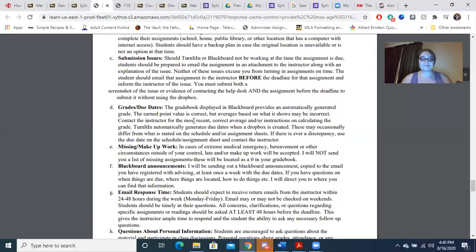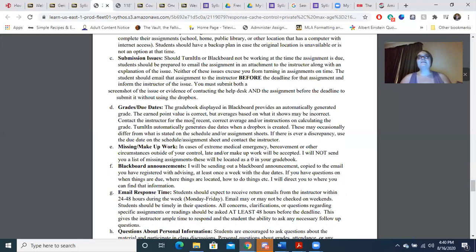Regarding grades and due dates: the gradebook in Blackboard displays an automatically generated grade, and it is not always accurate. You're going to want to look at your point values, not how many points we have total. If you are ever unsure about your grade, please let me know and I will calculate it and explain how I calculated it.